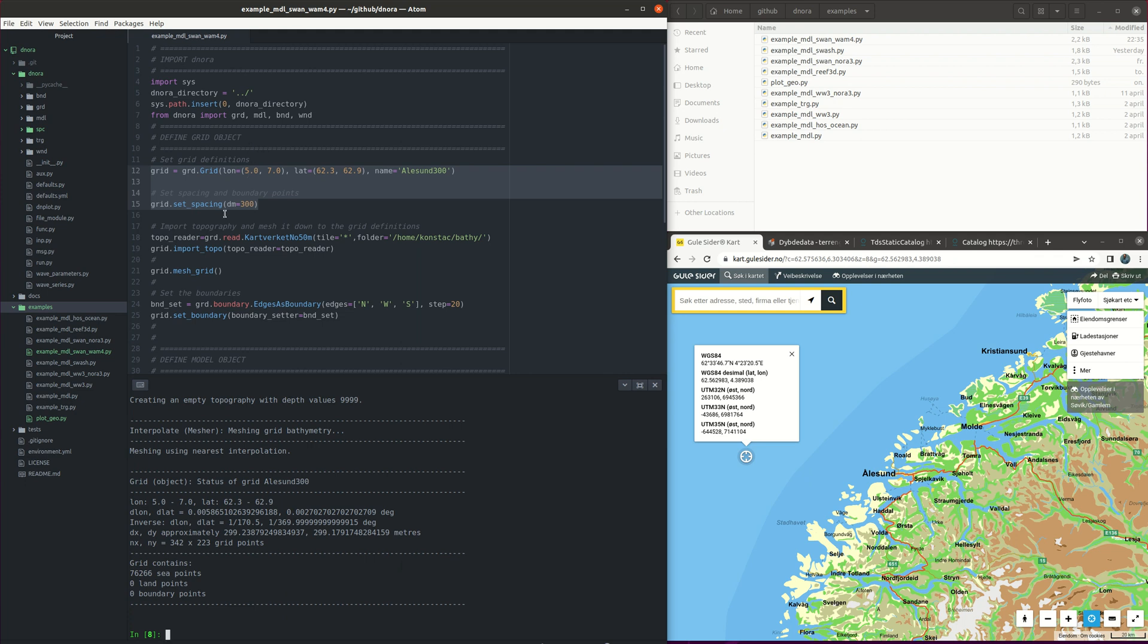After finishing this we are going to set the toporeader. In this case we are going to use the Kartverket 50 meter grid resolution for the bathymetry. So we are going to use this function here.